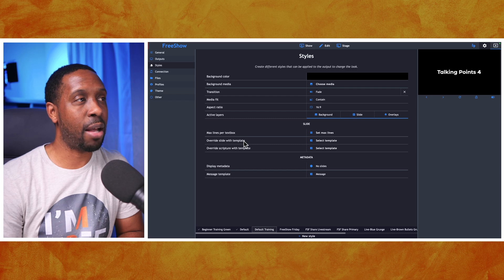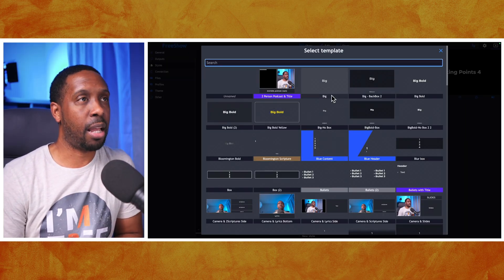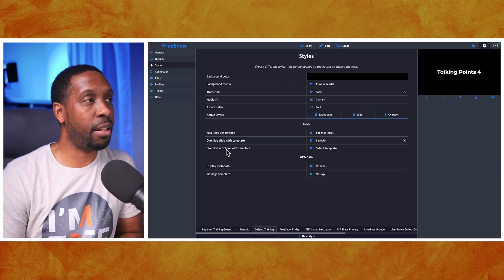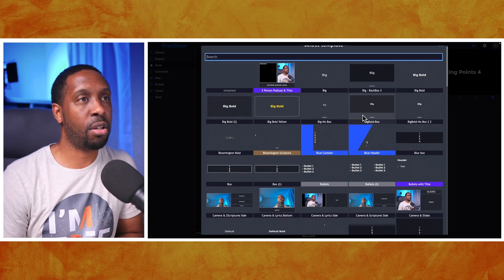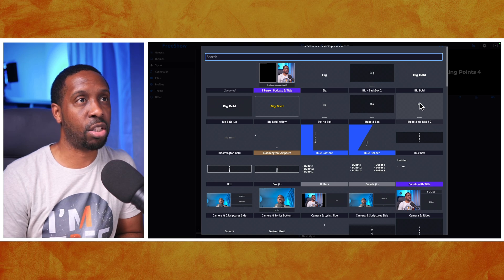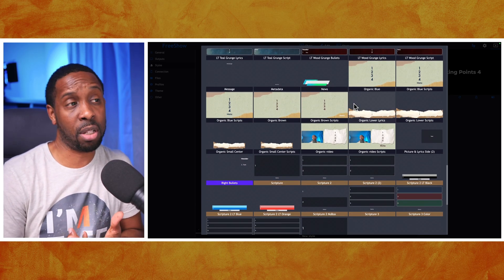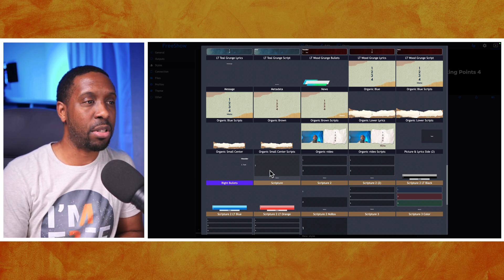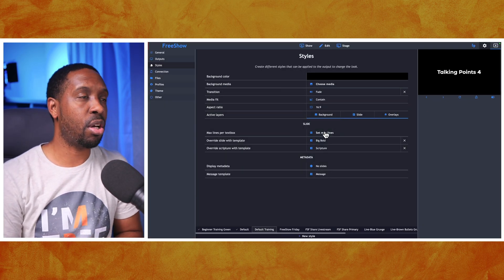The slide override with a template applies to presentations, songs, and similar content. I'm going to set the override to big and bold since that's what they want. For the override scripture with a template, I want all my scriptures to look unified, so I'm selecting a big no-box template with the scripture reference and large text. These are all in alphabetical order - a bunch of templates I made myself, some available from my website. I'll select the default scripture template and close this out.